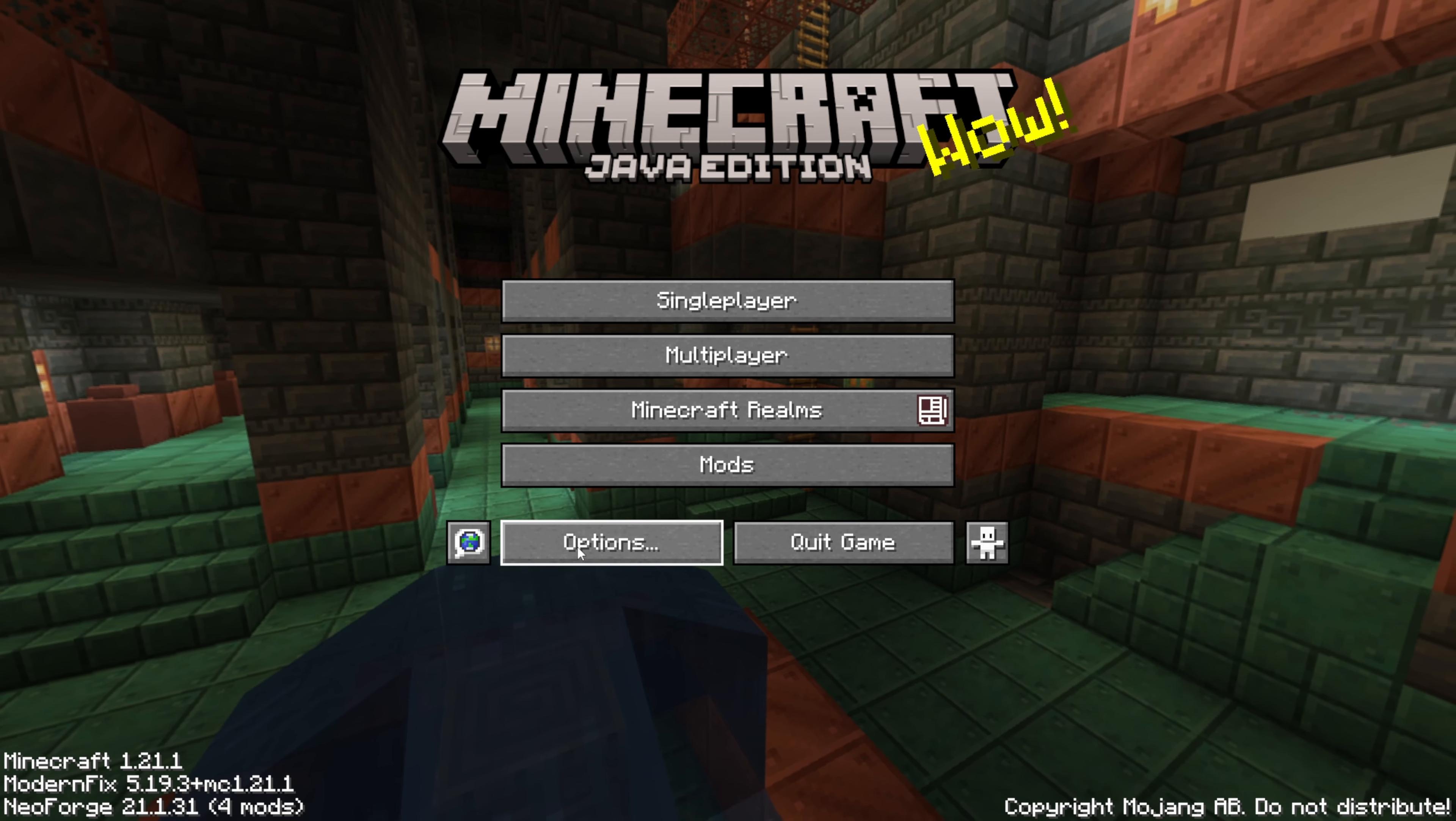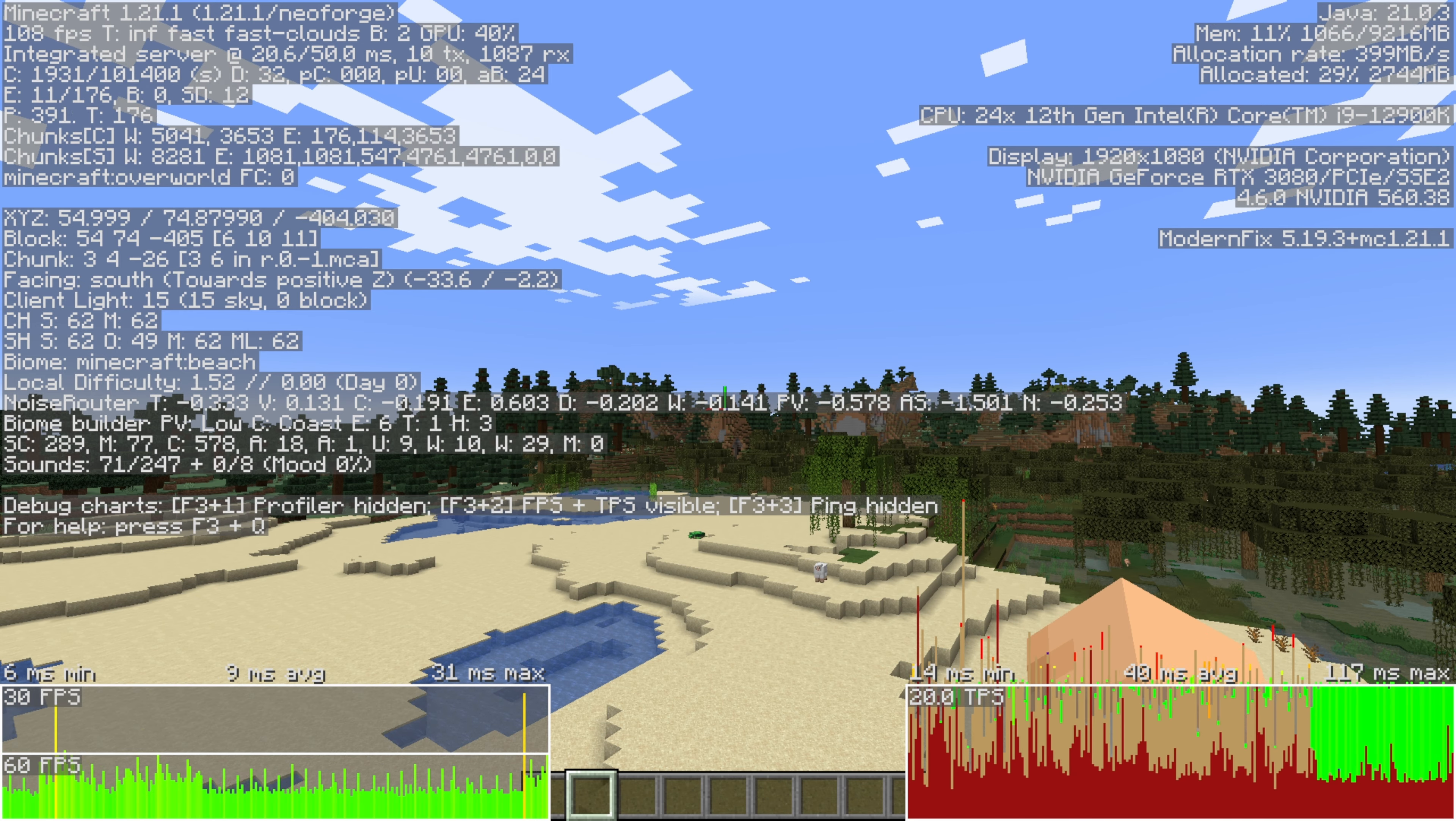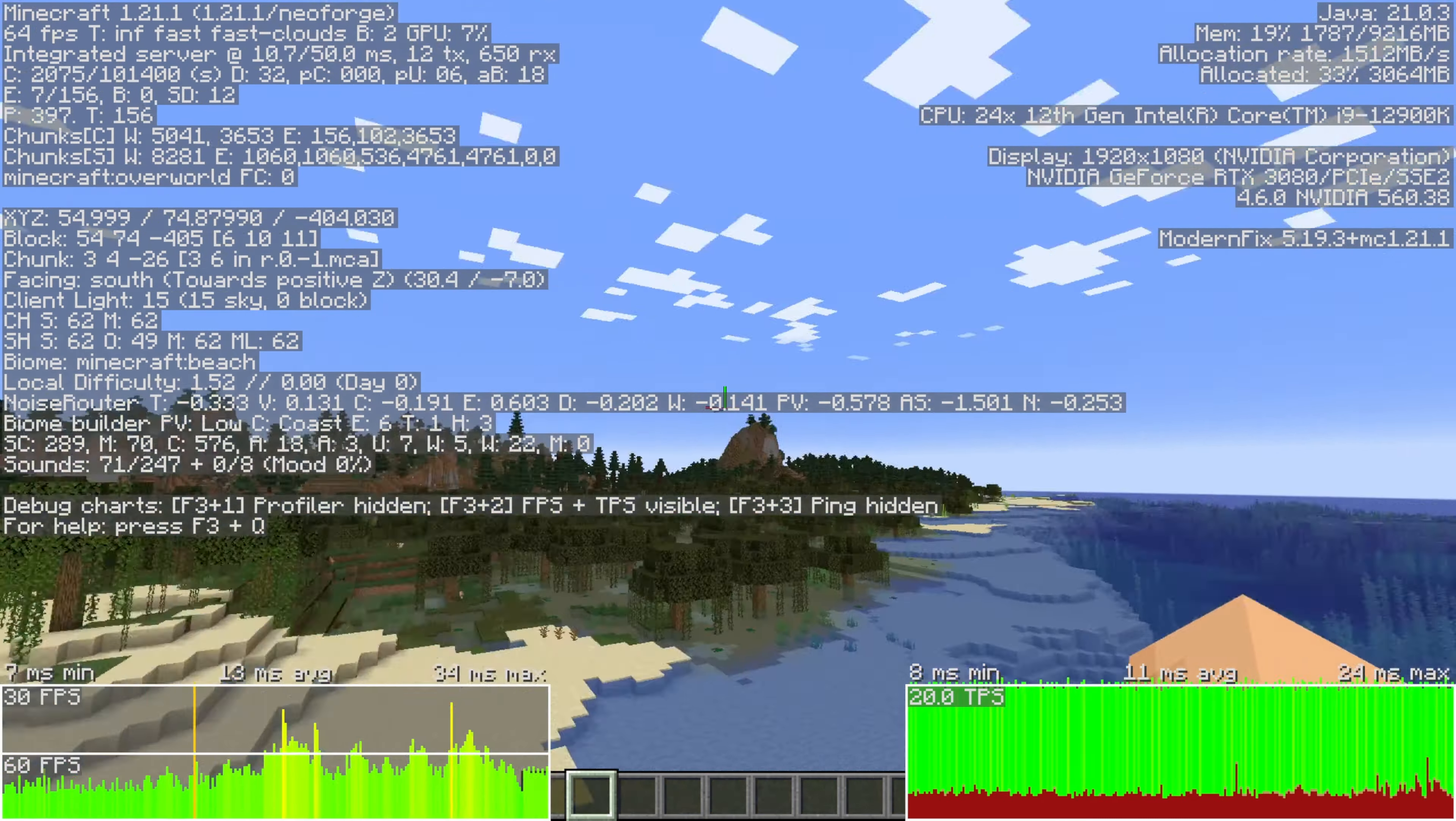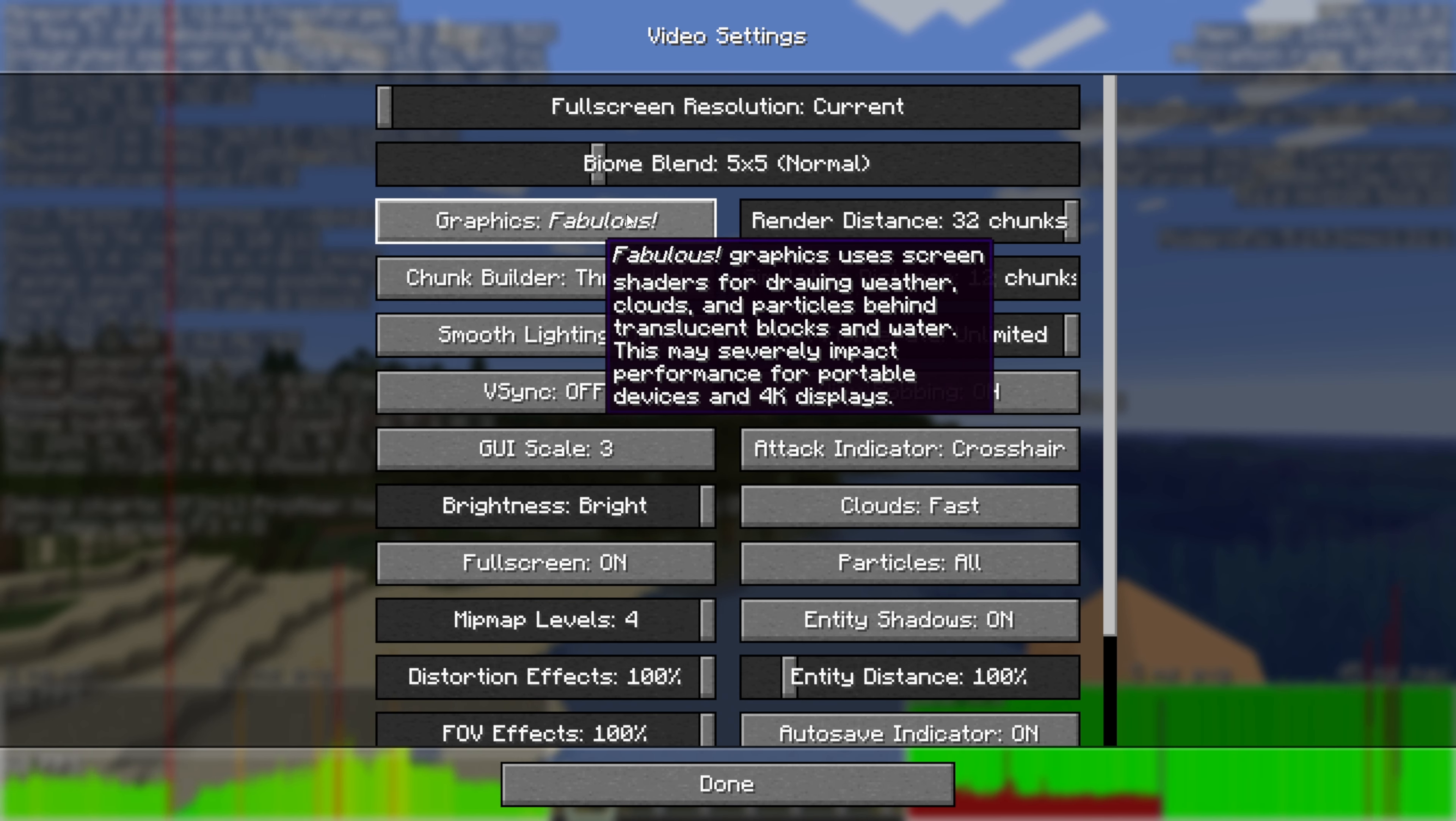And it's not even really worth loading and looking at the game with these because they're invisible. They just make things work better. Actually, we will load the game. Take a look at our baseline FPS and see where we're at. And I didn't even do a cut there. That's how fast Minecraft loaded with just those two mods on there. ModernFix definitely made a difference there.